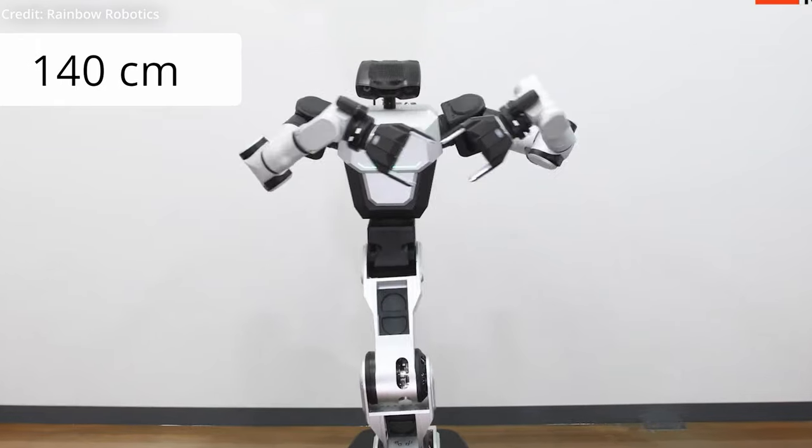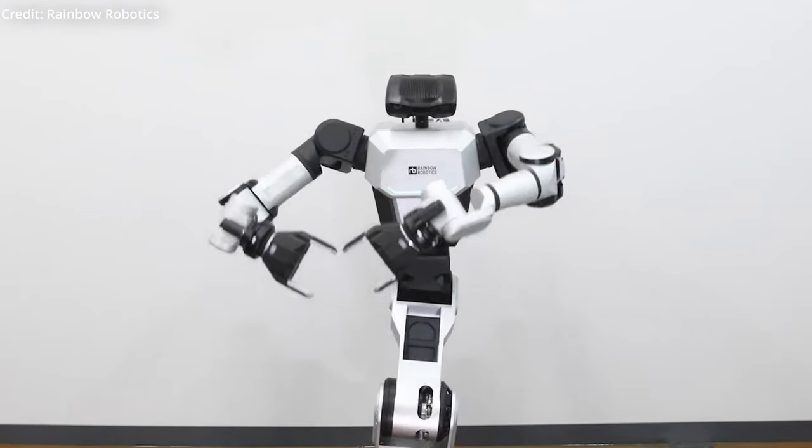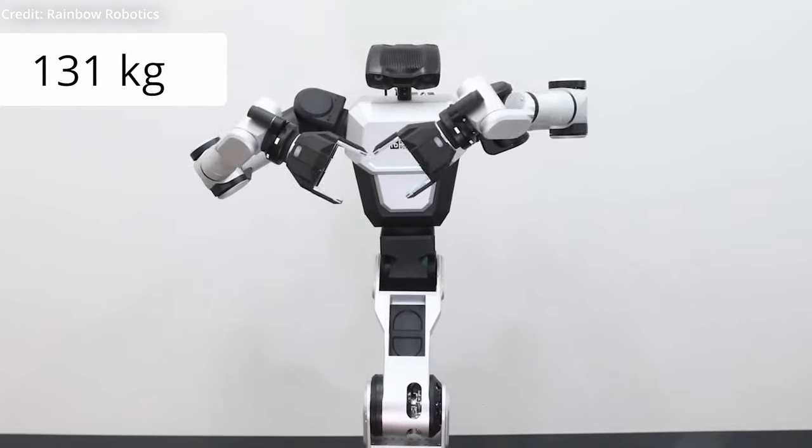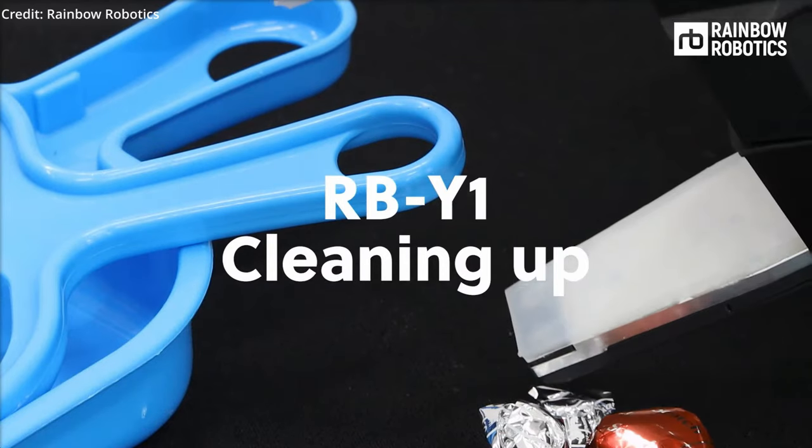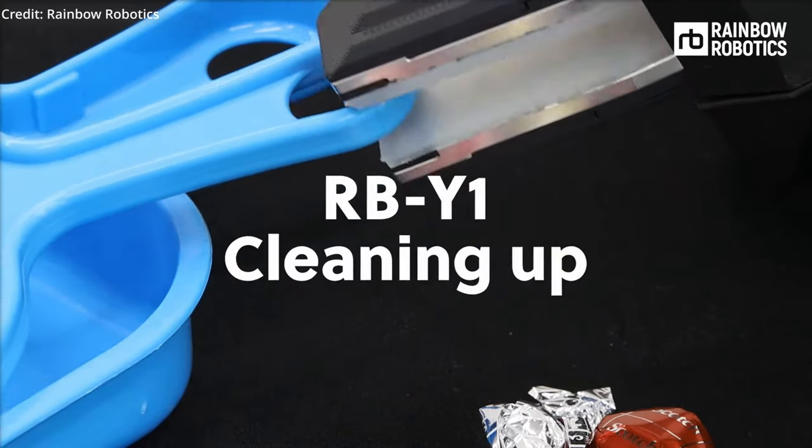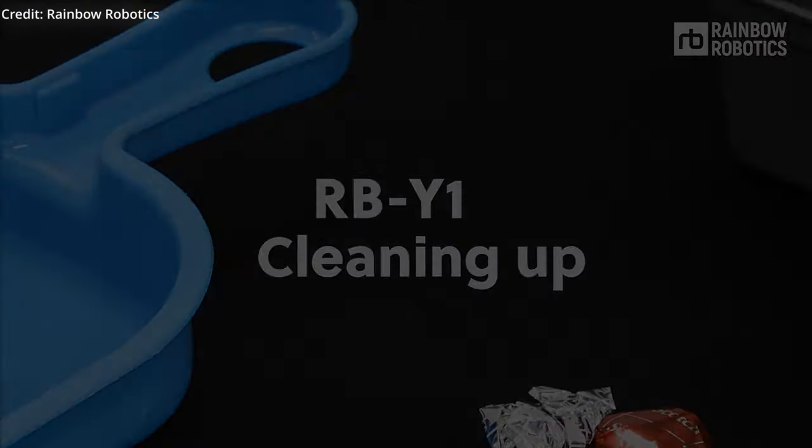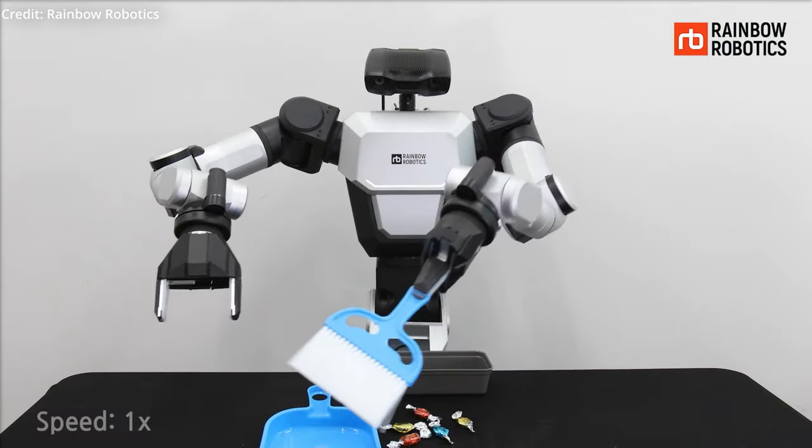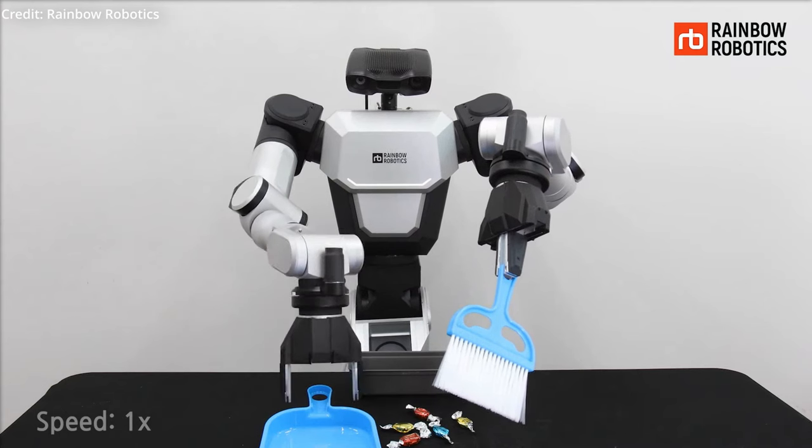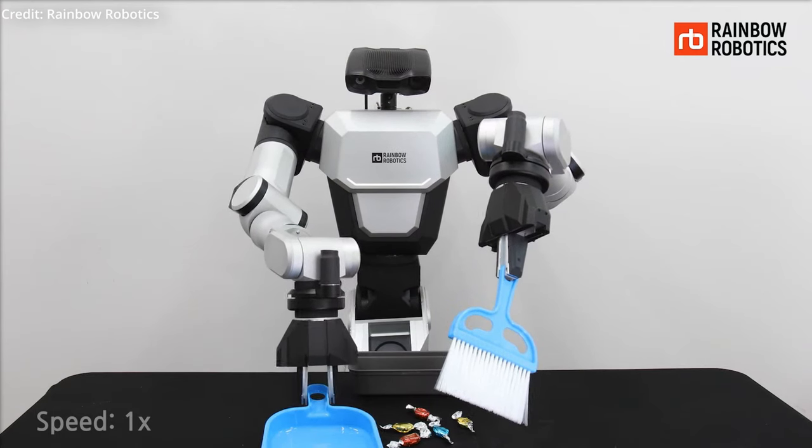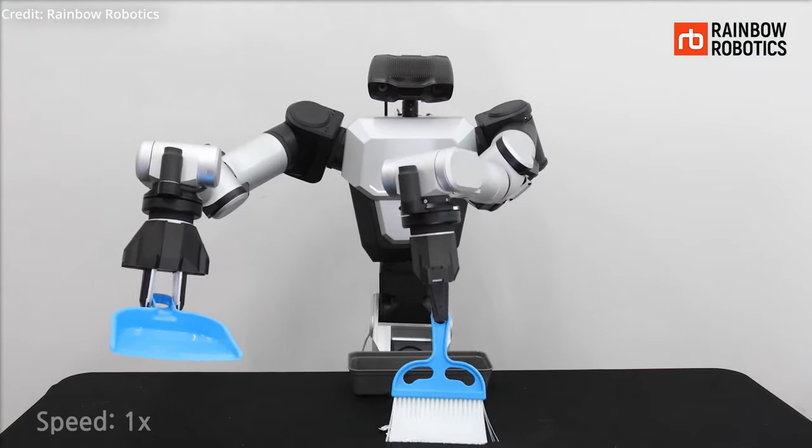Measuring 140 centimeters in height and weighing 131 kilograms, while the RBY1 isn't a lightweight humanoid solution, its manipulators can each lift 3 kilograms, demonstrating its potential for various material handling and sorting tasks.